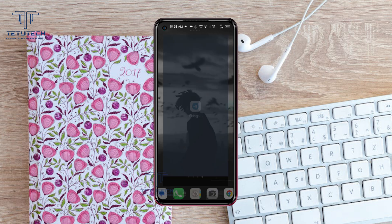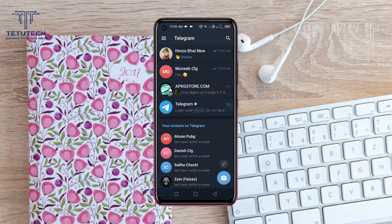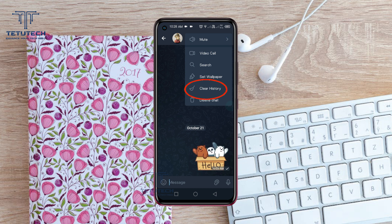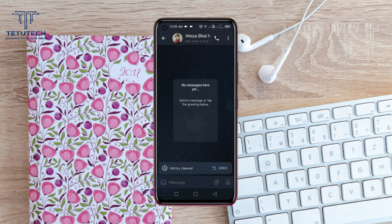First of all, you need to open your Telegram app and open the chat. Then tap the three dots on the top right, tap clear history, and tap delete. Now your chat history will be deleted.